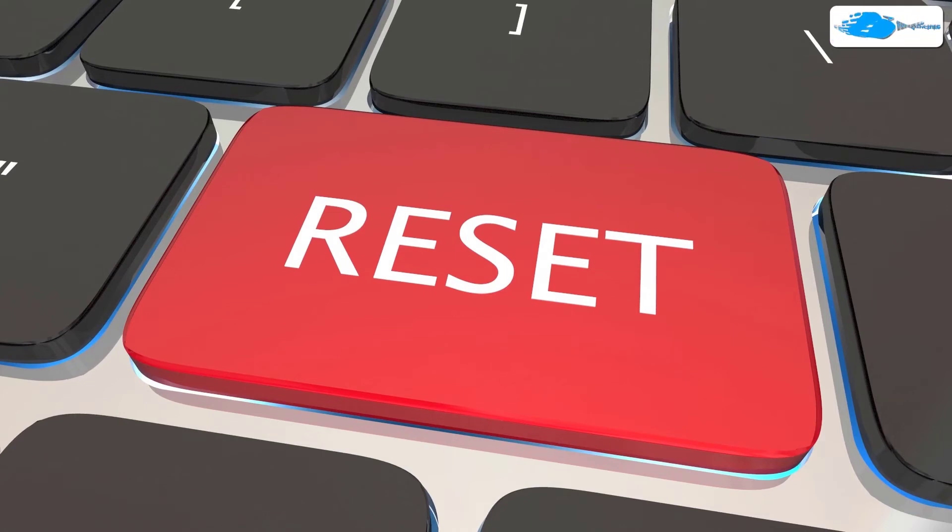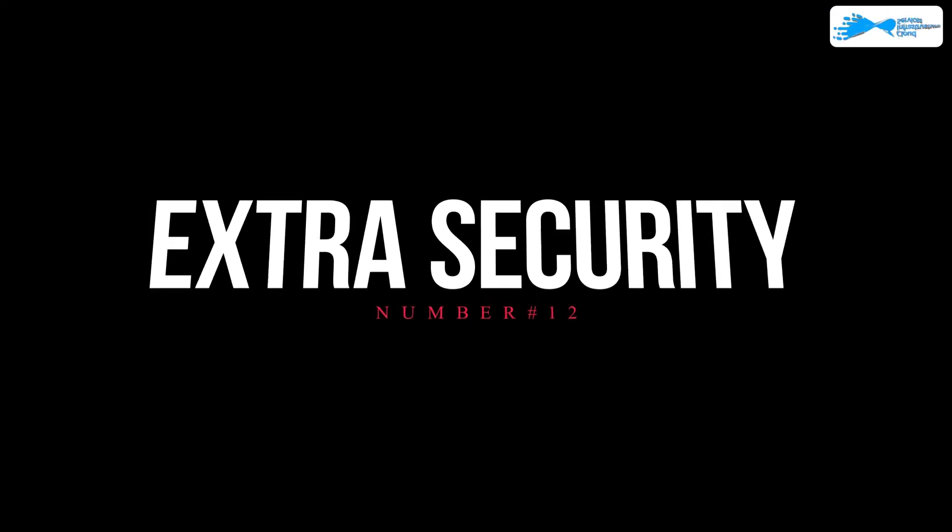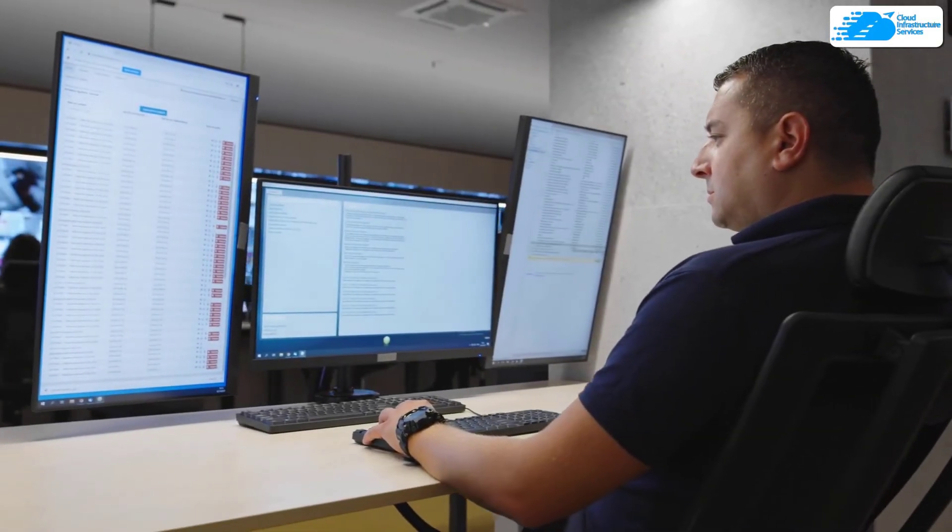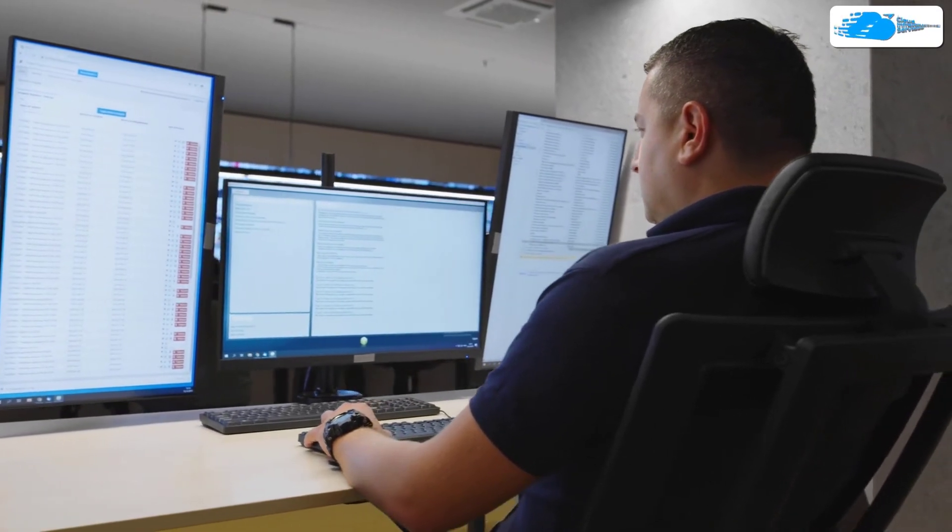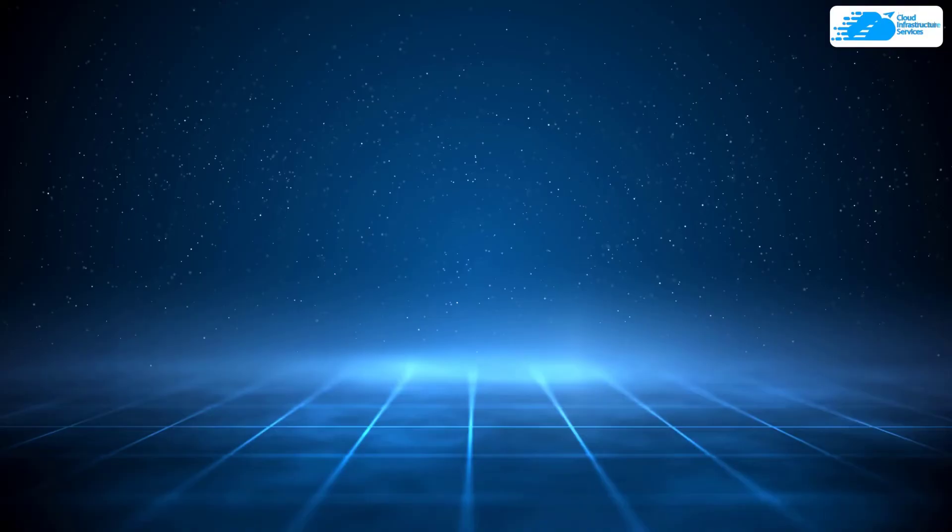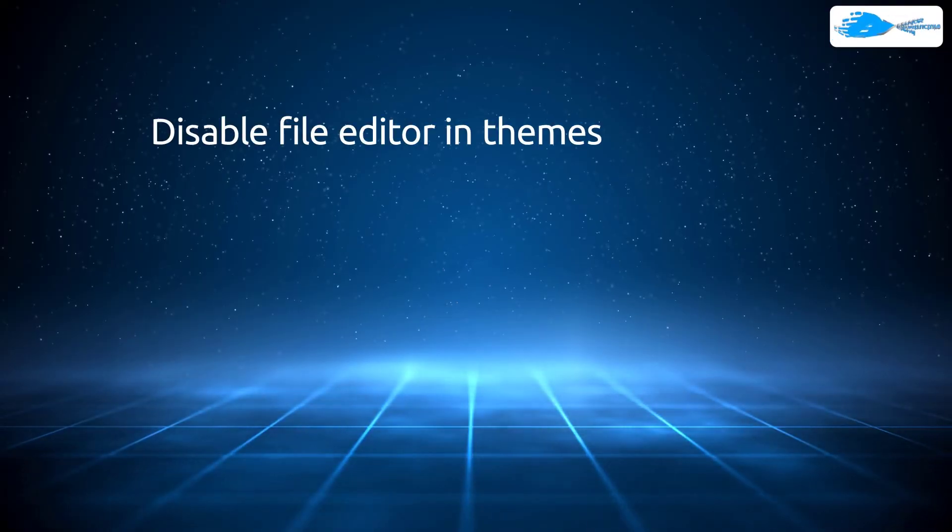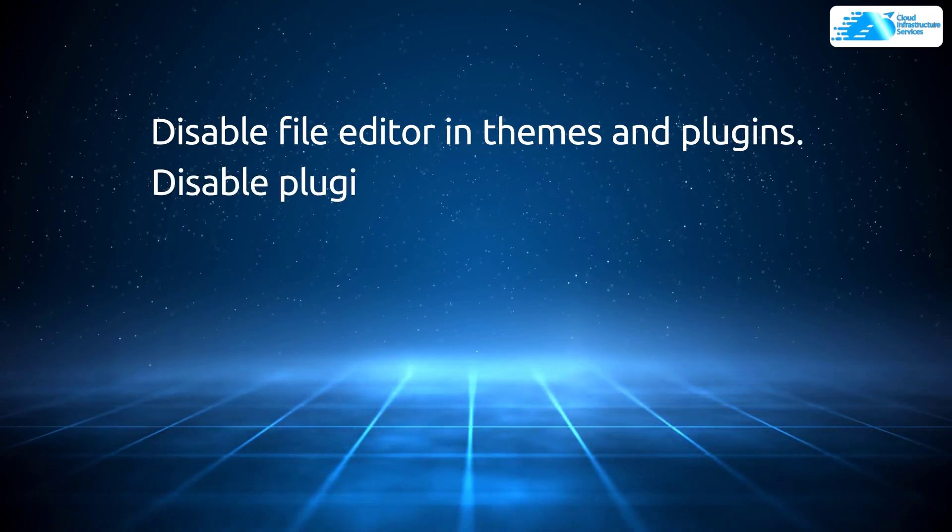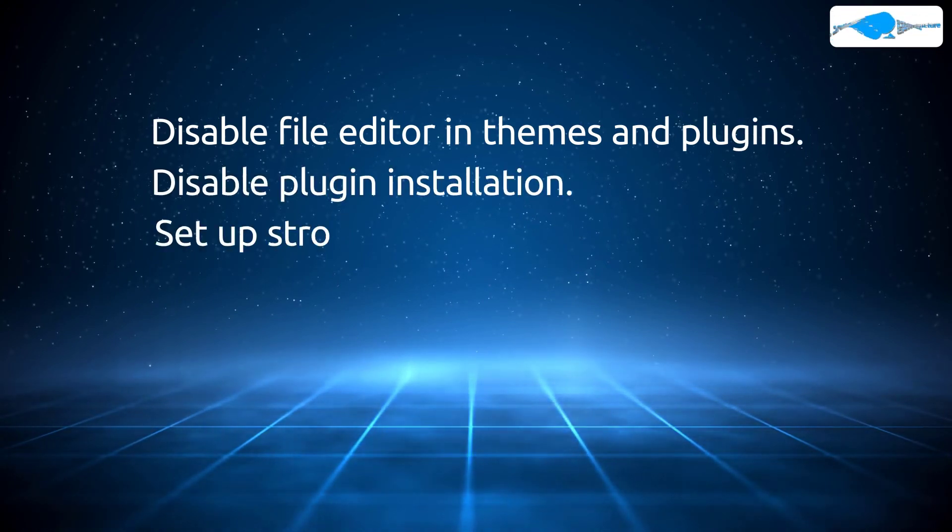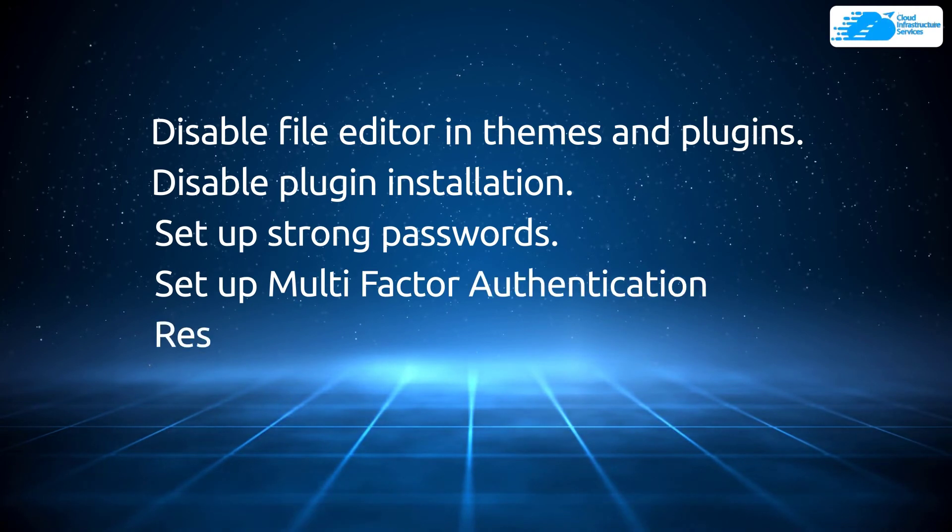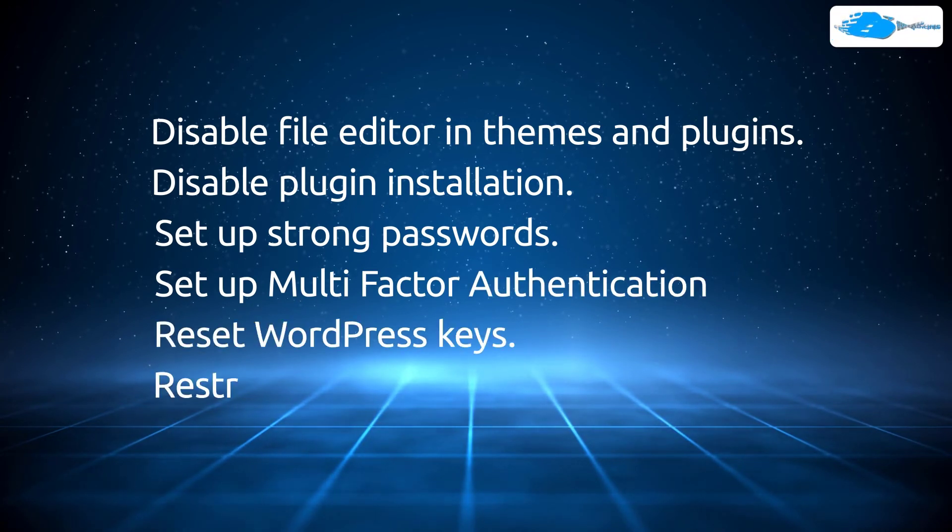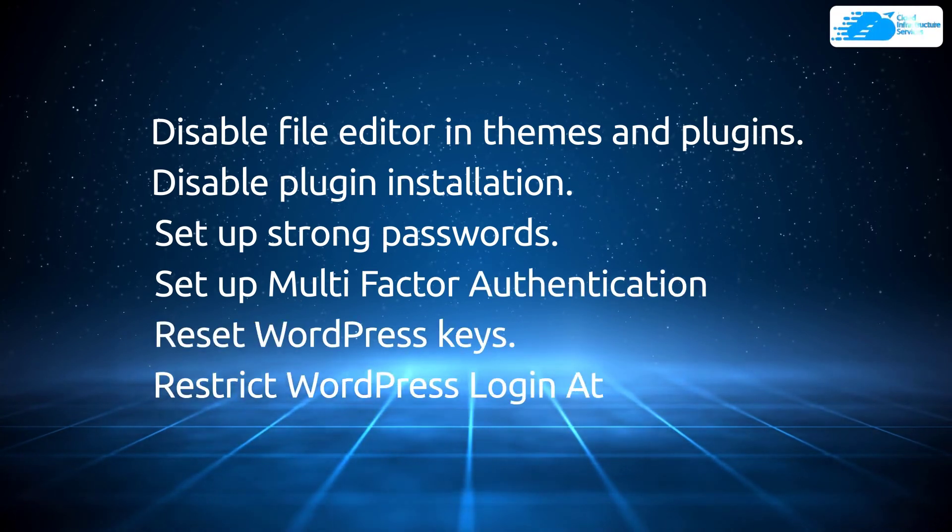After that, we have extra security. Now what do we mean by extra security? Basically reinforcing your WordPress site security with additional security measures, which can be disabling the file editor in themes and plugins, disabling plugin installation, setting up strong passwords, setting up multi-factor authentication, resetting the WordPress keys, and restricting the WordPress number of login attempts.